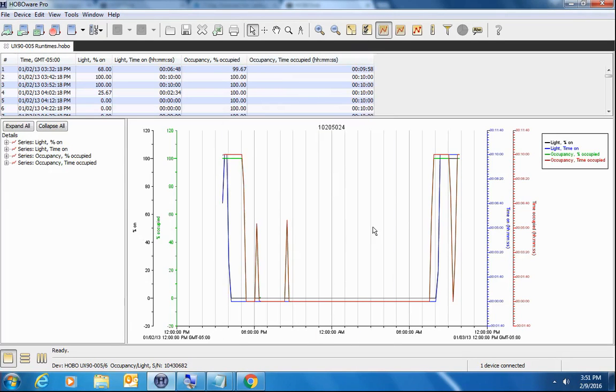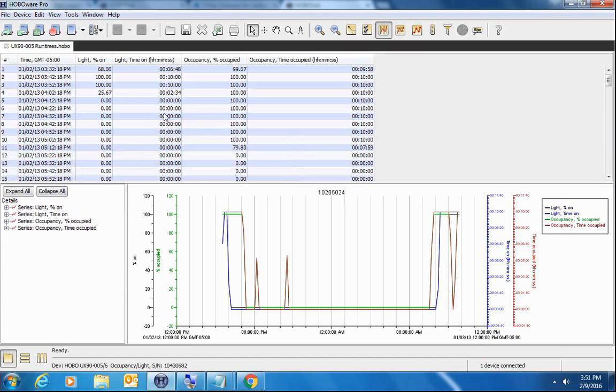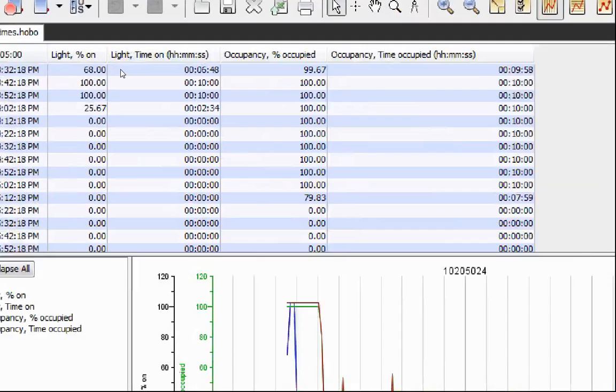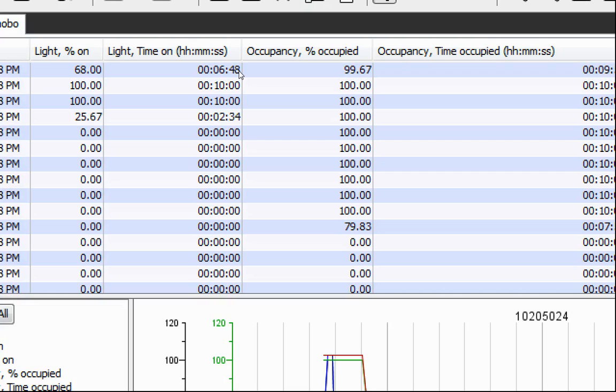And there's our data. Here's our XY plot, which is percent of time per interval. This is actual time per interval that it was occupied versus on. The tabular data is a little bit easier to understand. So what you see in each 10 minute logging interval, for example, the lights were on 68 percent of the time during that 10 minute period that equates to six minutes and 48 seconds of on time versus the occupancy. The percent of time it was occupied during that period was 99.67 or approximately nine minutes.